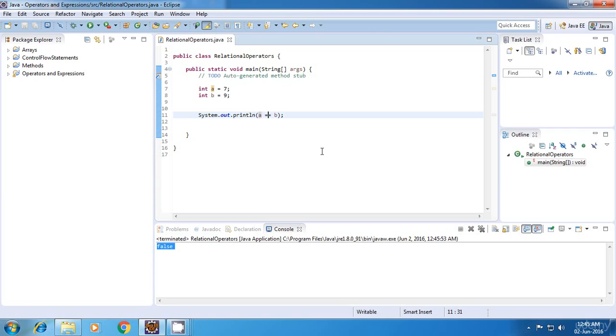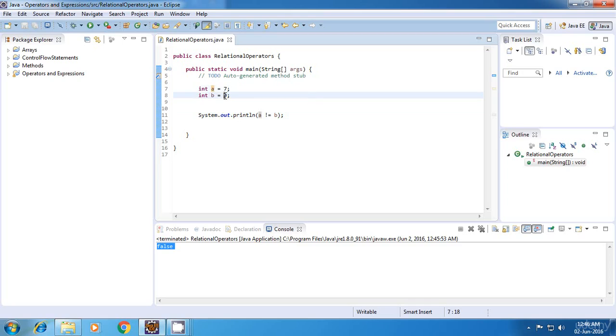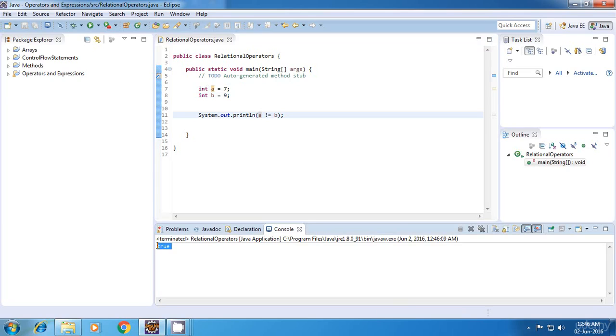And we have one more operator over here, which is called not equal to, and it will just check if a is not equal to b. And in this case, yes, a is not equal to b. So it should return true. Let's run this. And yes, the output is true.